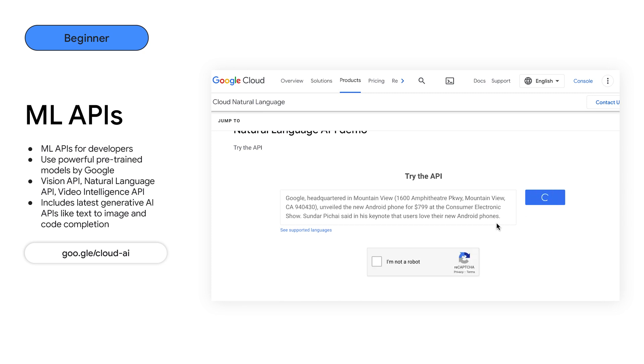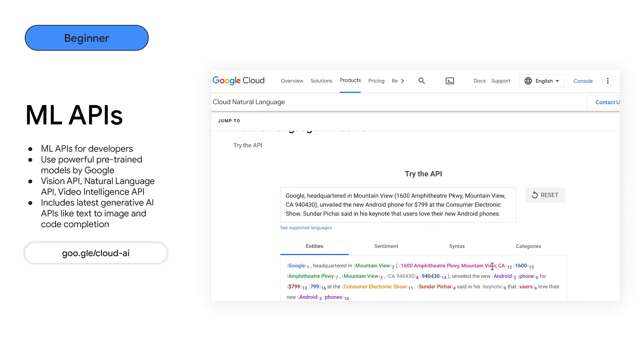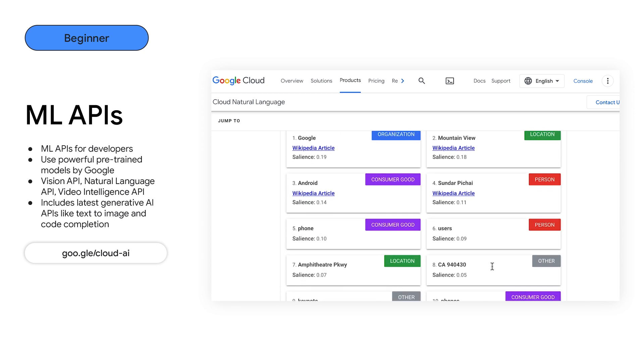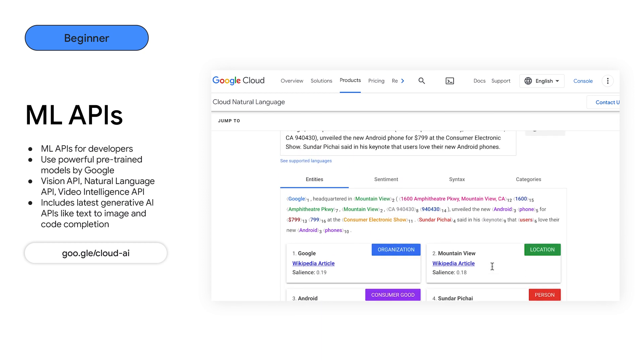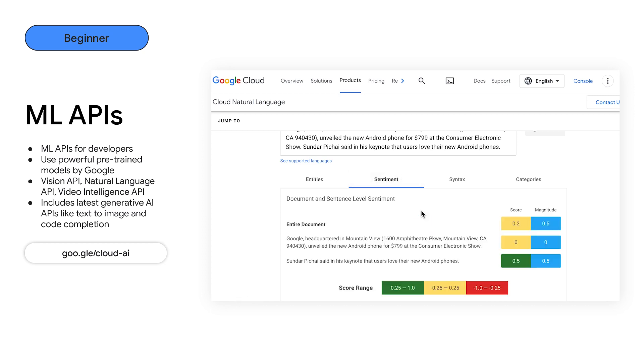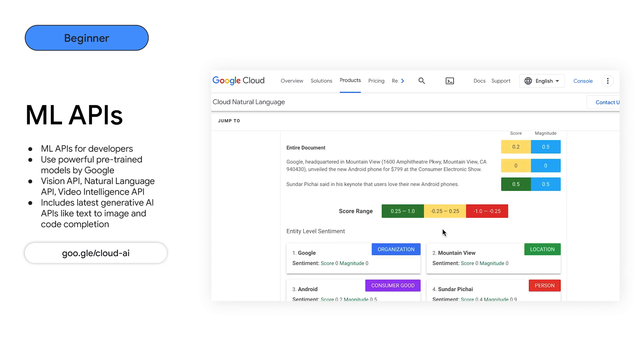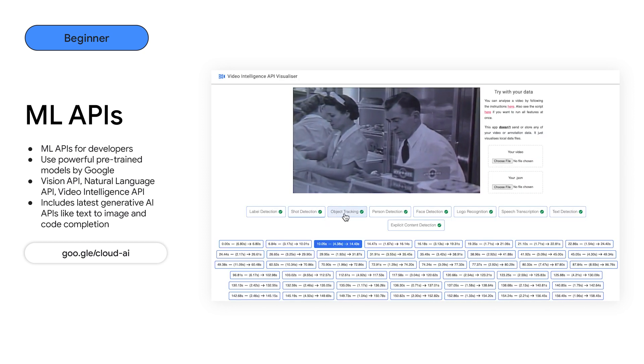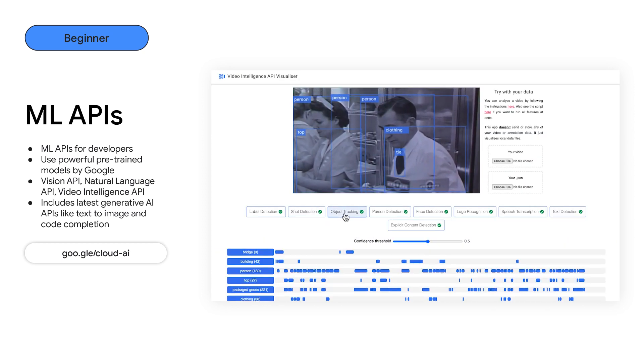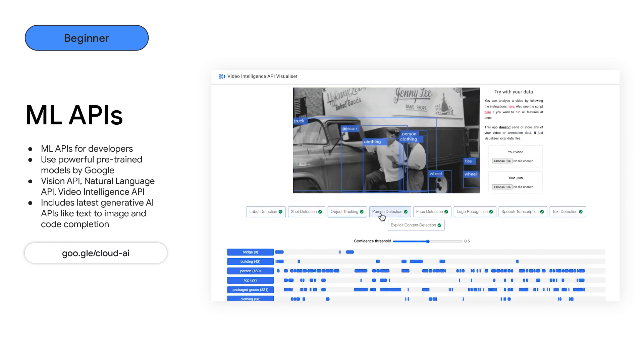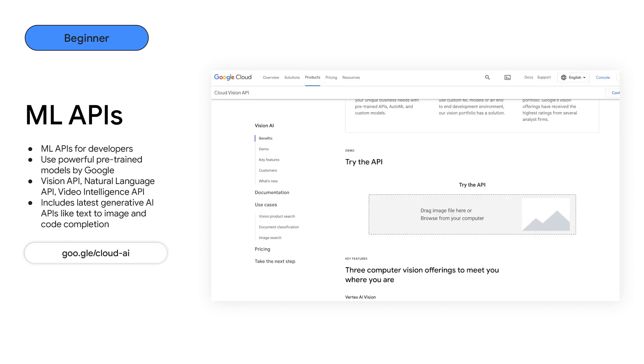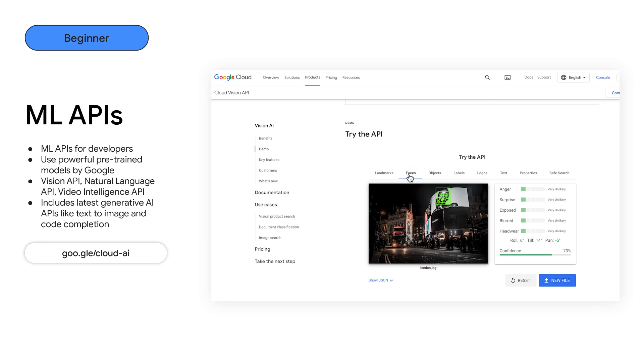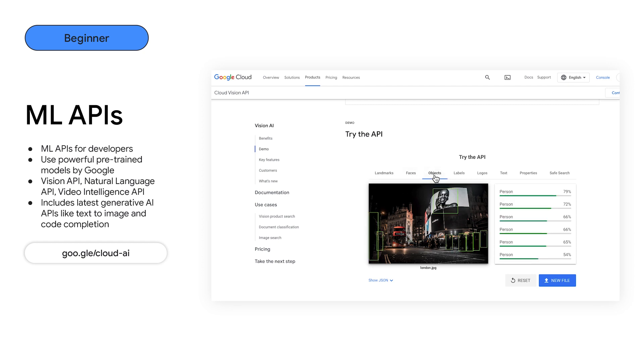I think some of the pre-trained ML APIs would be perfect. These are powerful pre-trained models that allow you to embed machine learning capabilities directly into your applications with just a single API call. You can see here how there are great common tasks like sentiment analysis in text, object and person detection in video, and even some really cool things like landmark detection in photos. And there's loads of other features that I haven't even mentioned. So definitely check out the ML APIs in Vertex AI.